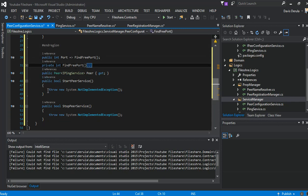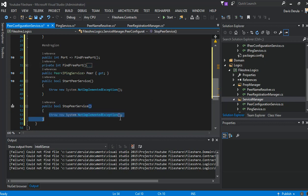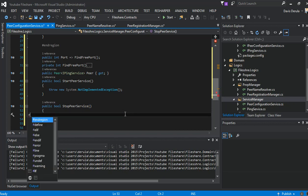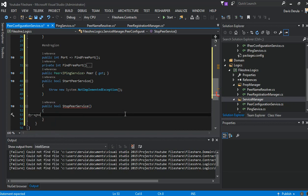Now we come to working on starting our service. This is just the main framework of our service — we will come back and write more code. So what we do is we just start building the start method.